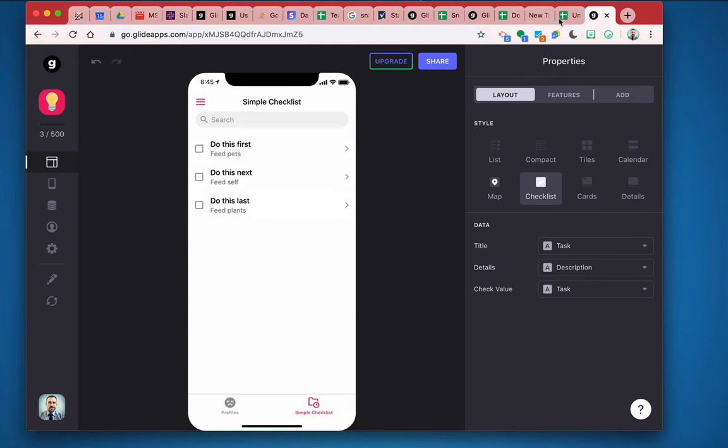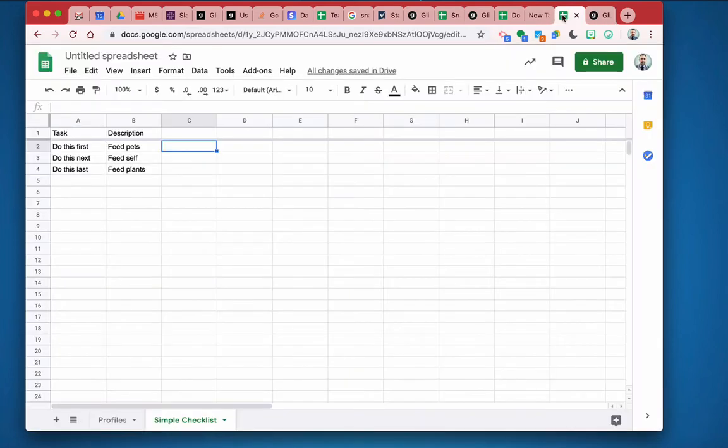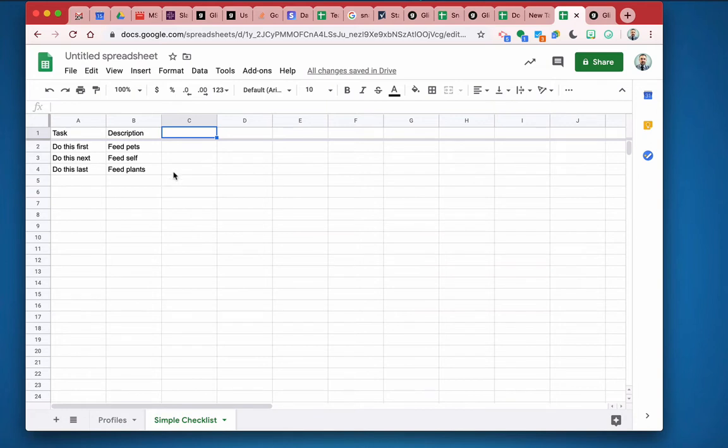Now in the past, what I would have done is come over here to my sheet and created a column called completed and designated this column to be the recipient of the checkbox. And so this column here would be the true false.